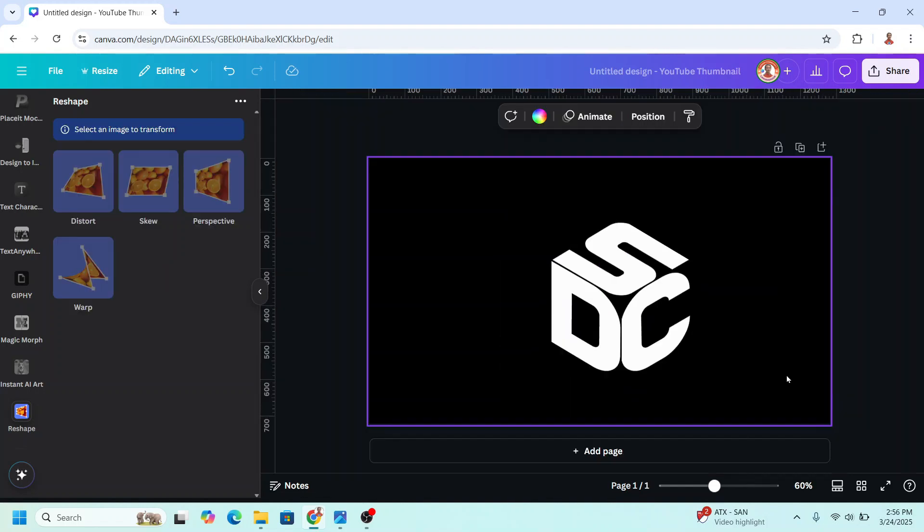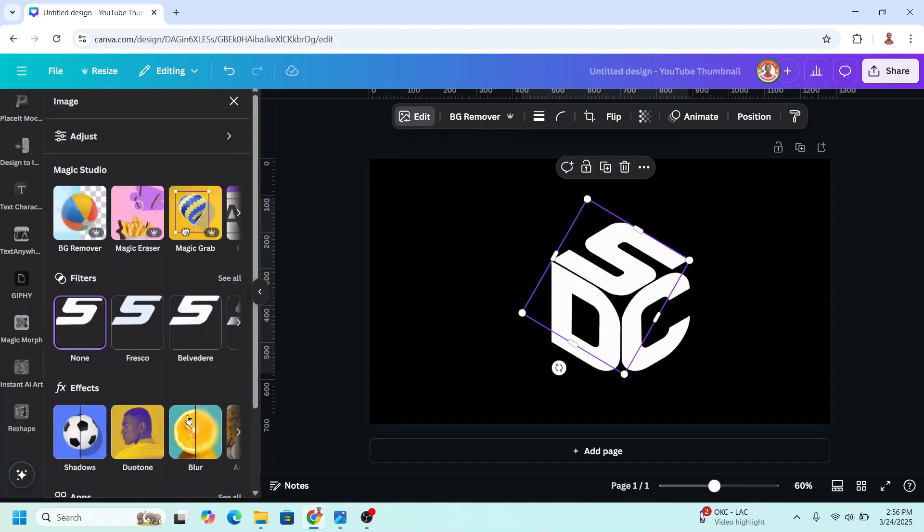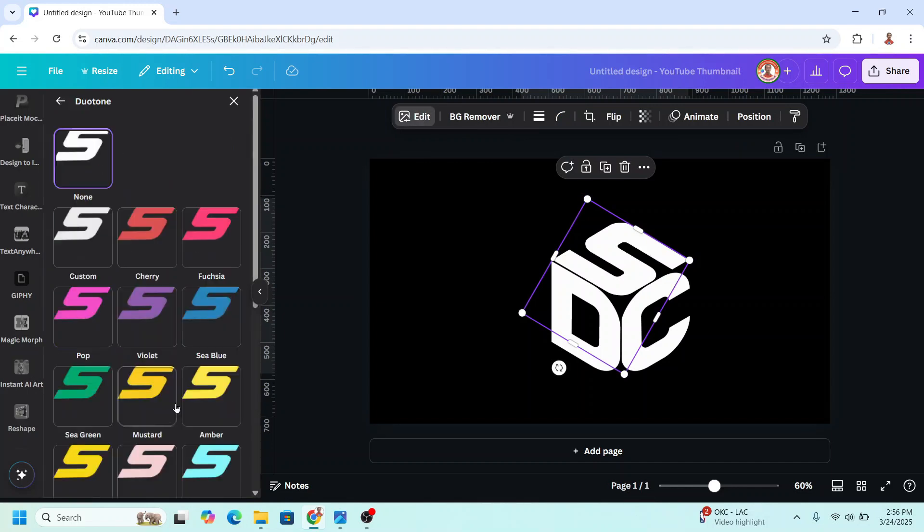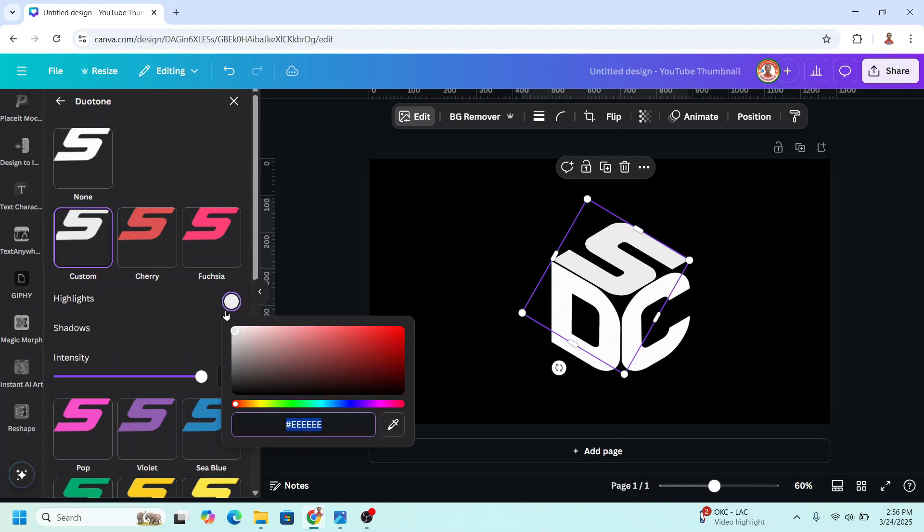If you want to change the color, just click the letters, go to edit, choose duotone, choose custom. Then on the highlight color, click it and change it to the color that you want. For example, this yellow.